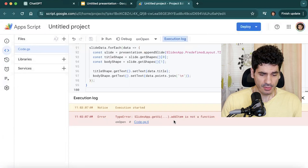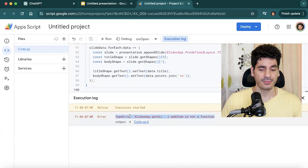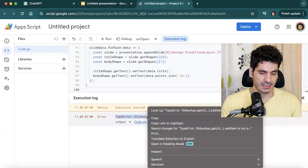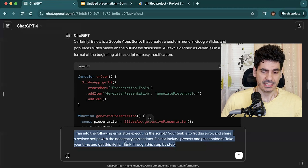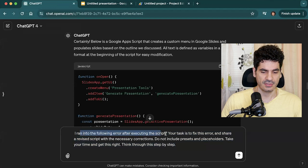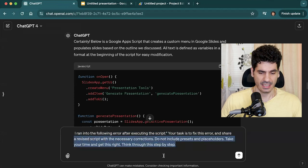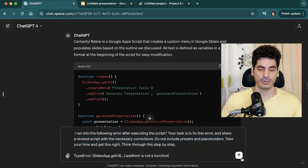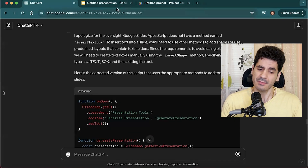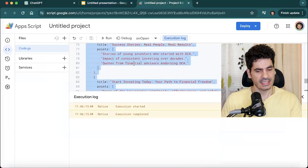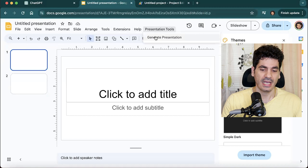You hit Run and the execution starts, but you might see an error. If that happens, here's what you do: copy the error message, go back to ChatGPT, and write: 'I ran into the following error after executing the script. Your task is to fix this error and share a revised script with the necessary corrections. Do not include presets or placeholders. Take your time, think through this step by step.' Paste the error, then copy the revised JavaScript, replace the old code in Apps Script, save it, and run it again.